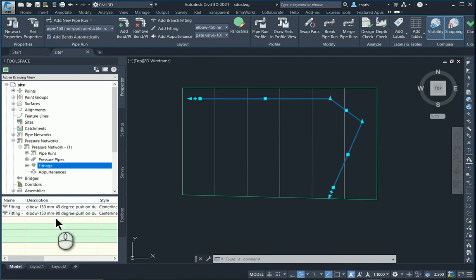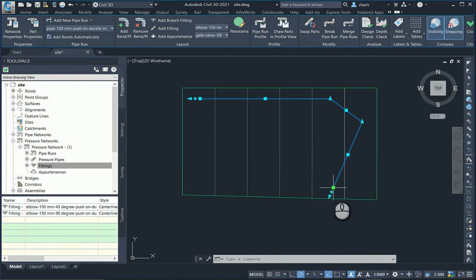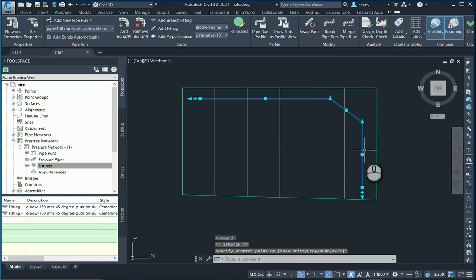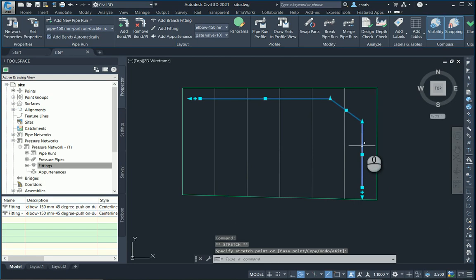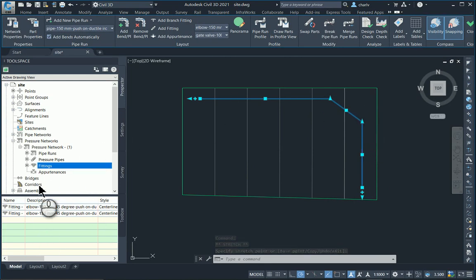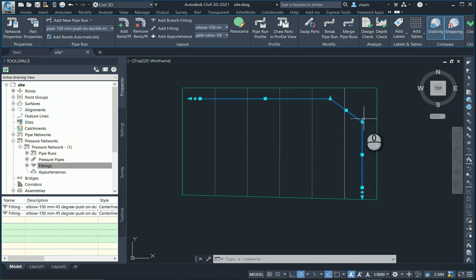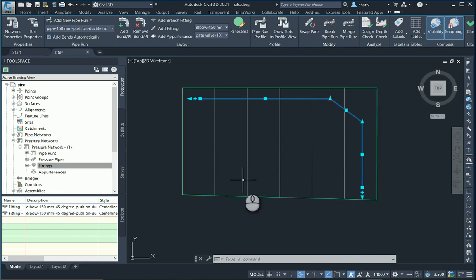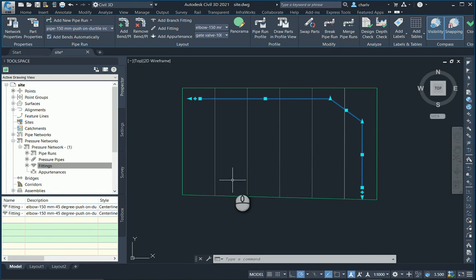As I change that, you'll notice that the fitting adjusts accordingly. It was 22 degrees, now it is 45. I'm also going to use this grip and pull this aligned with my edge. If you look at the fittings once again, I've now got two 45 degrees at each point. Just by changing the grips, it adjusts the fittings automatically, and that's awesome.